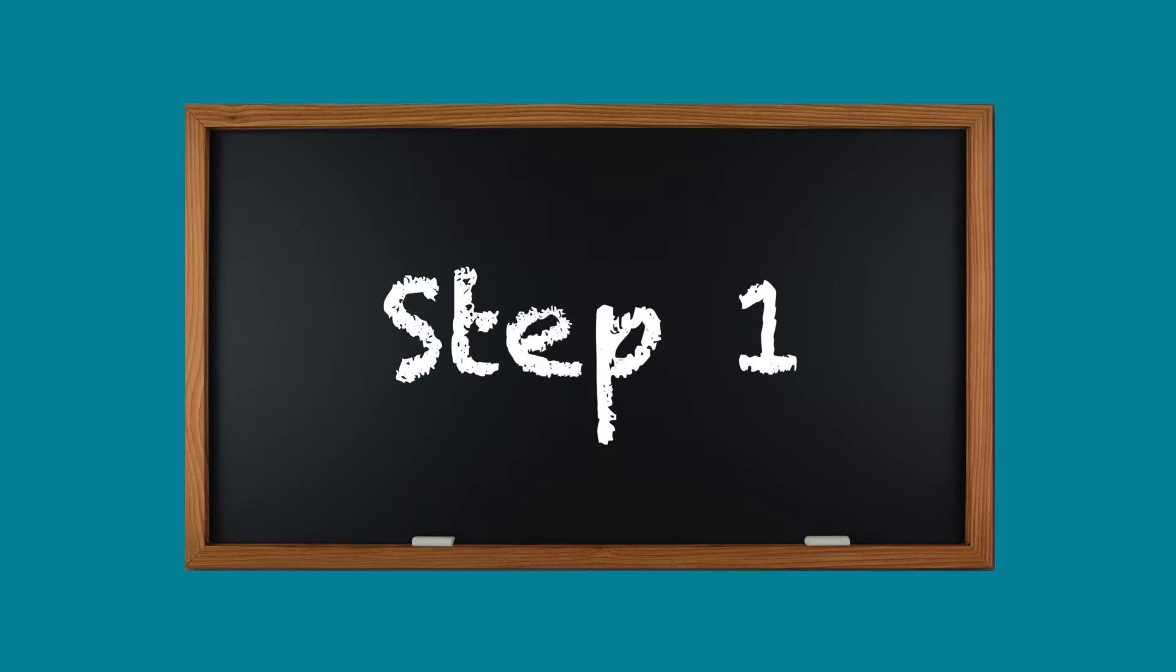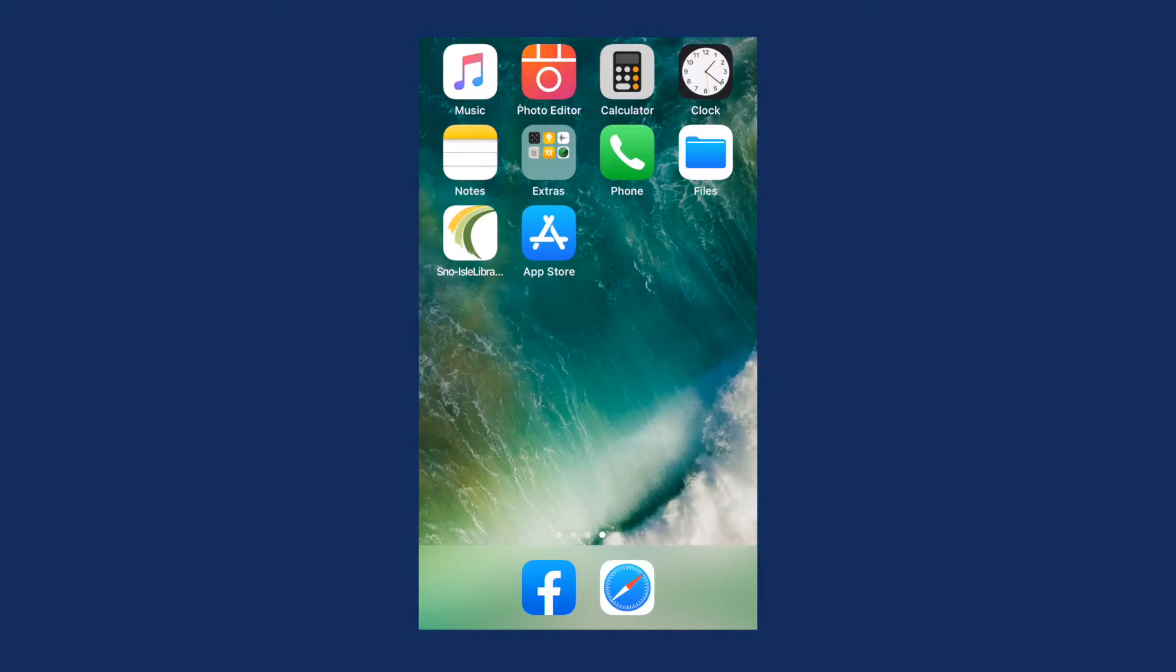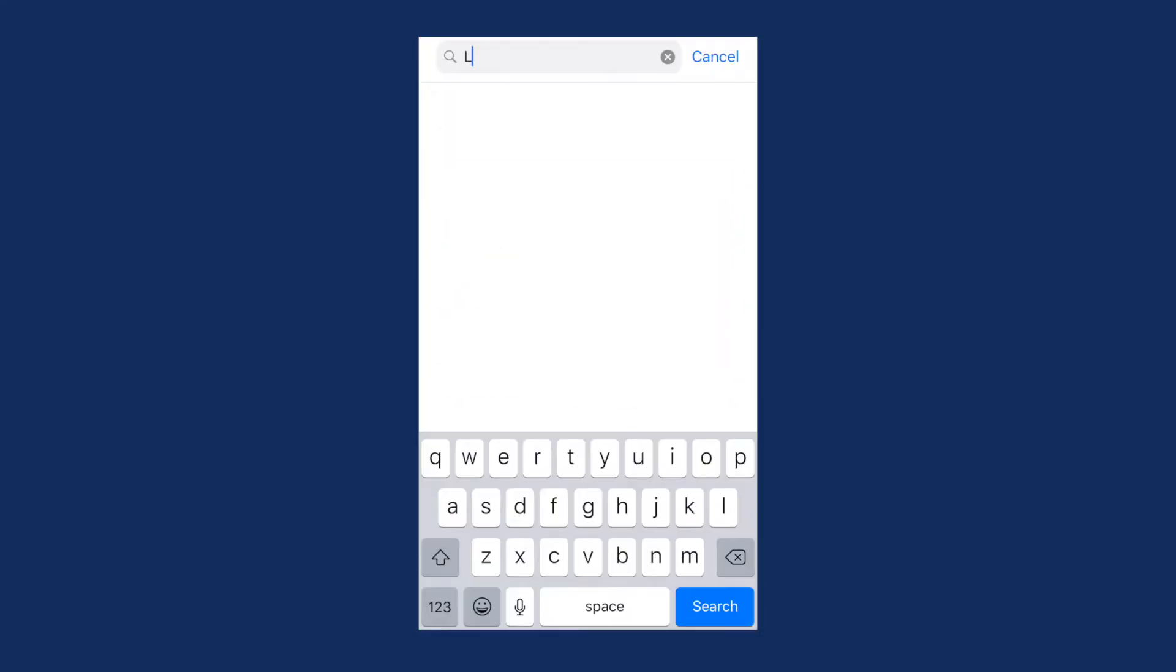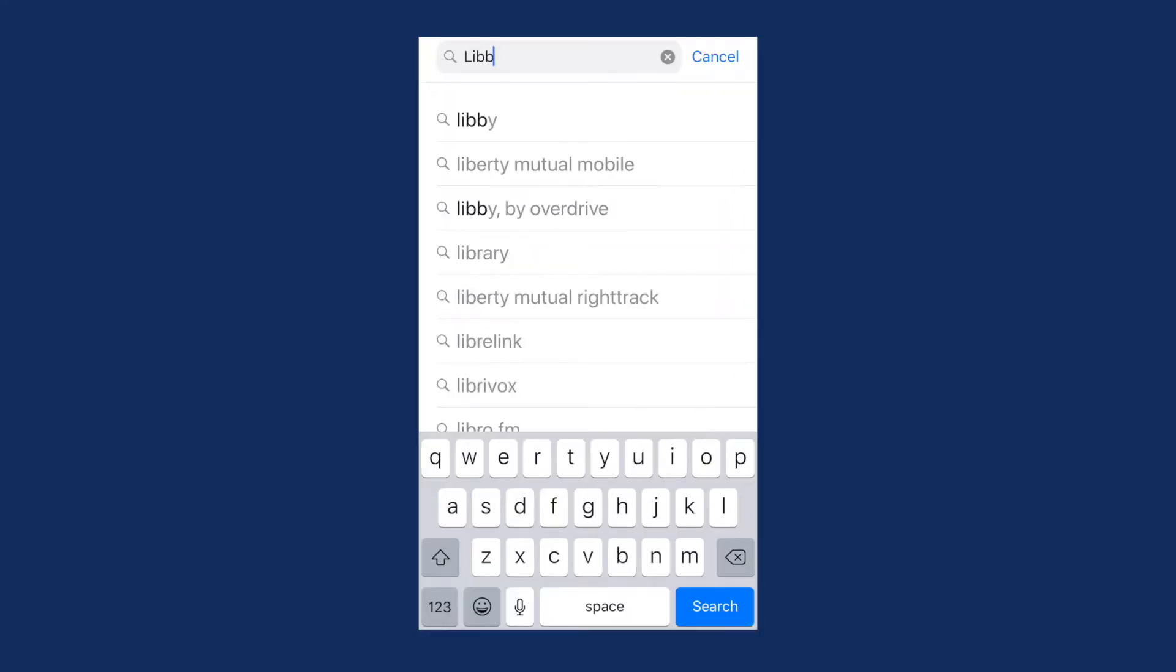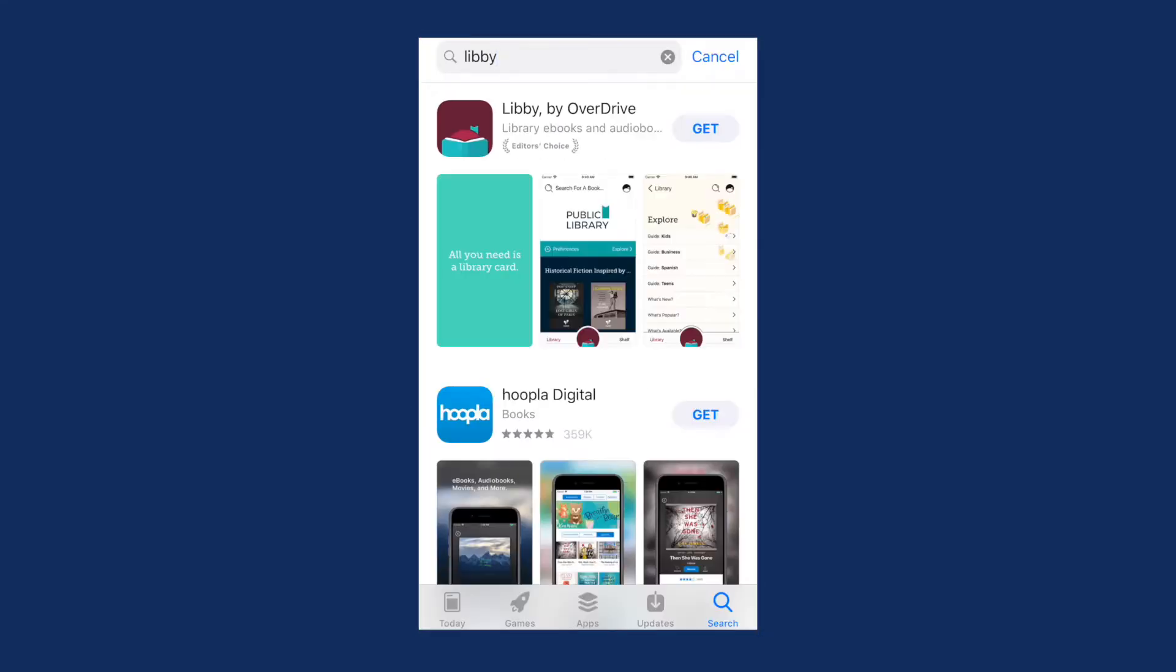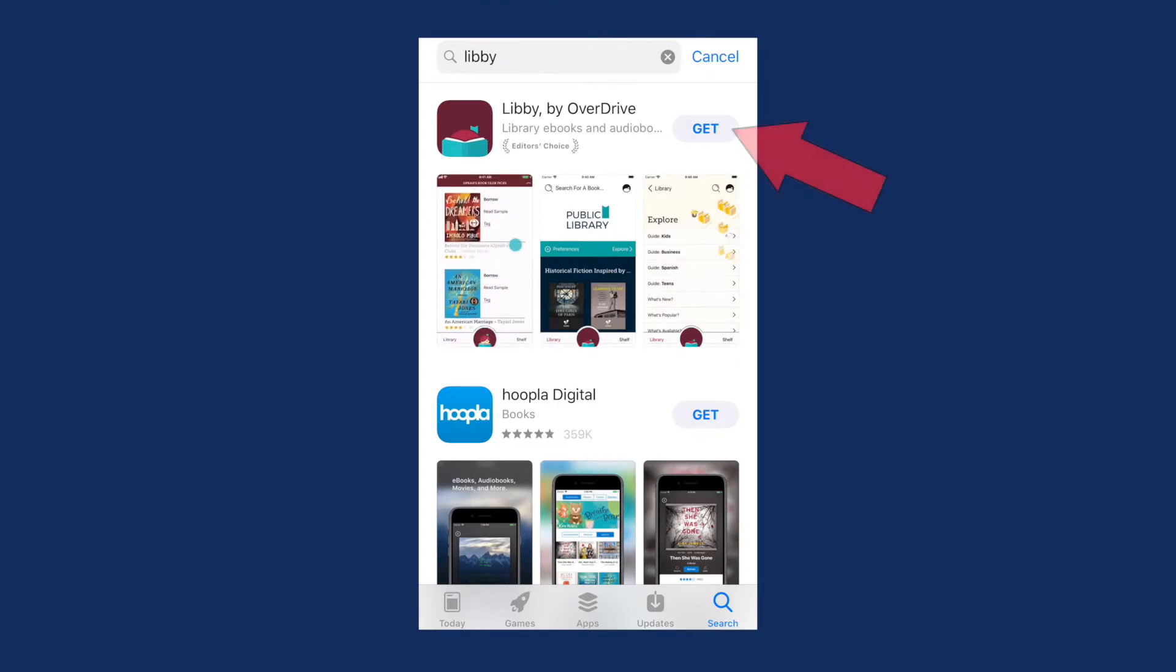Step 1. Open the App Store or Google Play on your device. Search for Libby, then install the app.